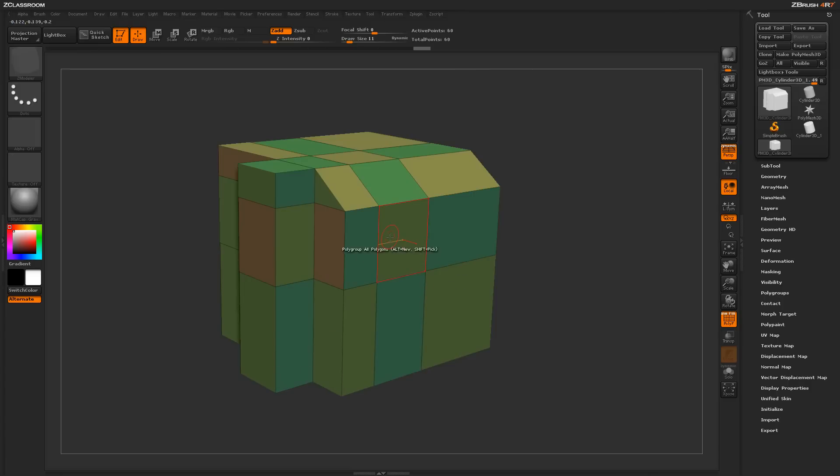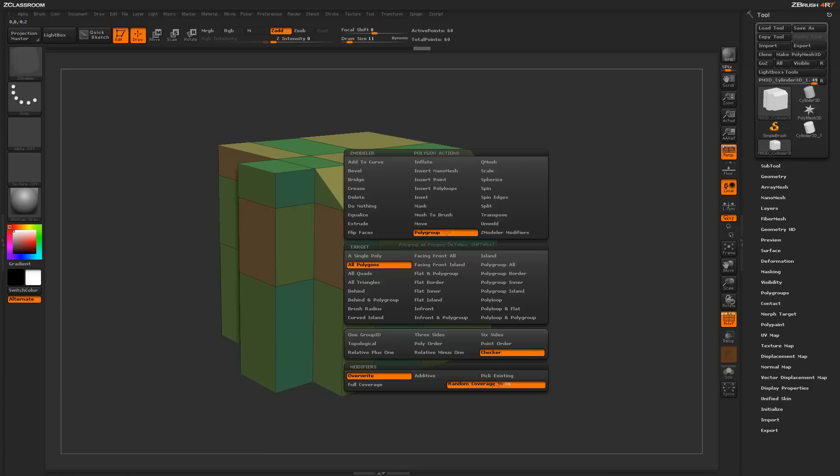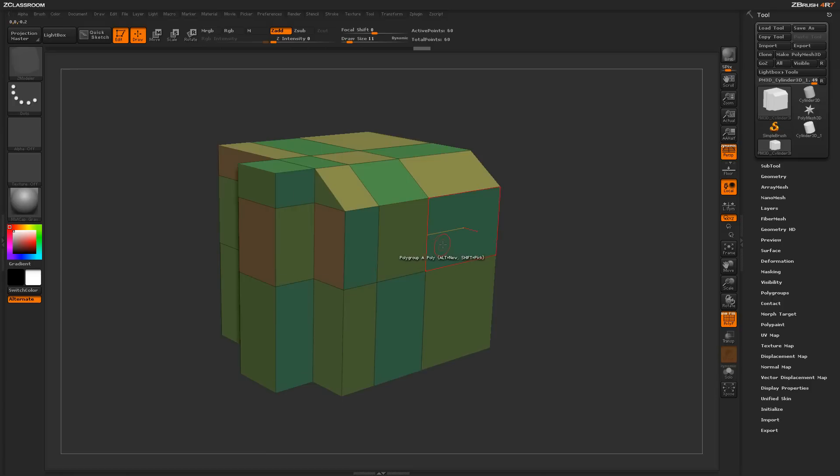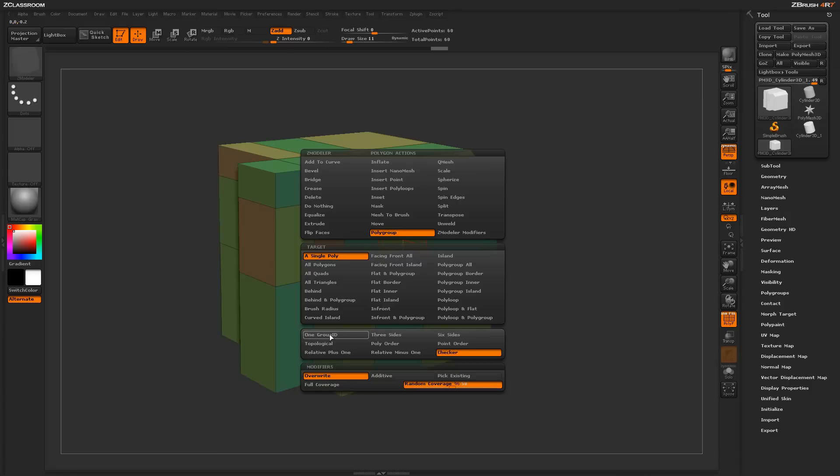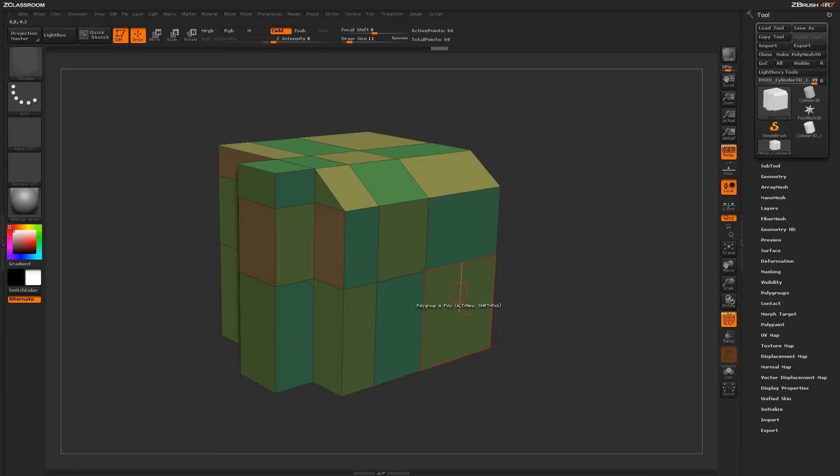So you just come through and apply different polygroups to your models as needed, and then using these different targets of polygroup options here, you can use these polygroups to further deform your model as you work.